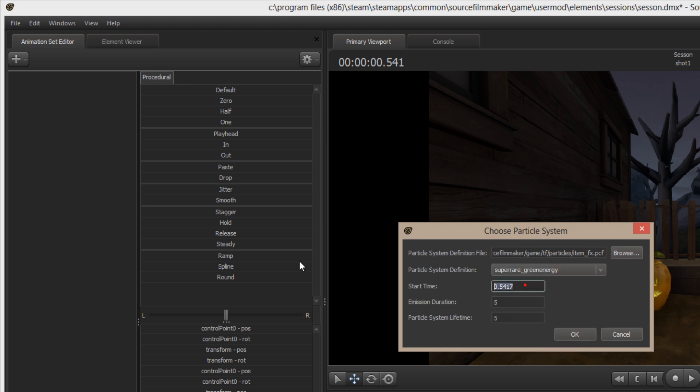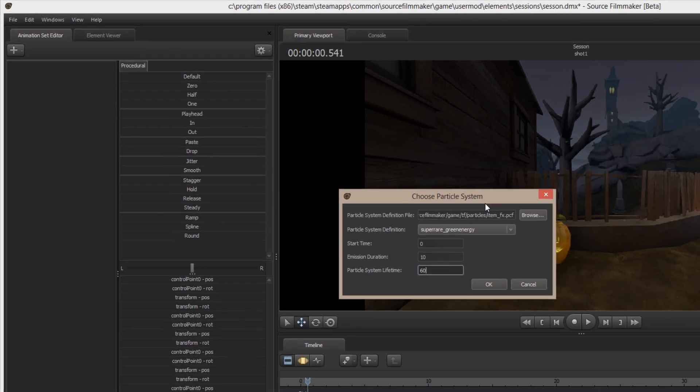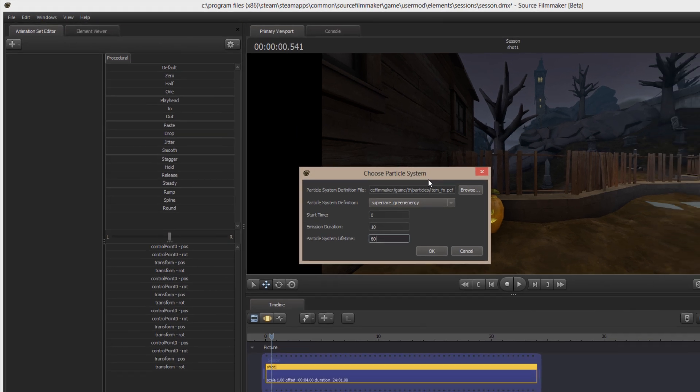Super rare green energy is right here. I'm going to make it run for, start at zero, run for 10 seconds, and the particle will last the entire clip.